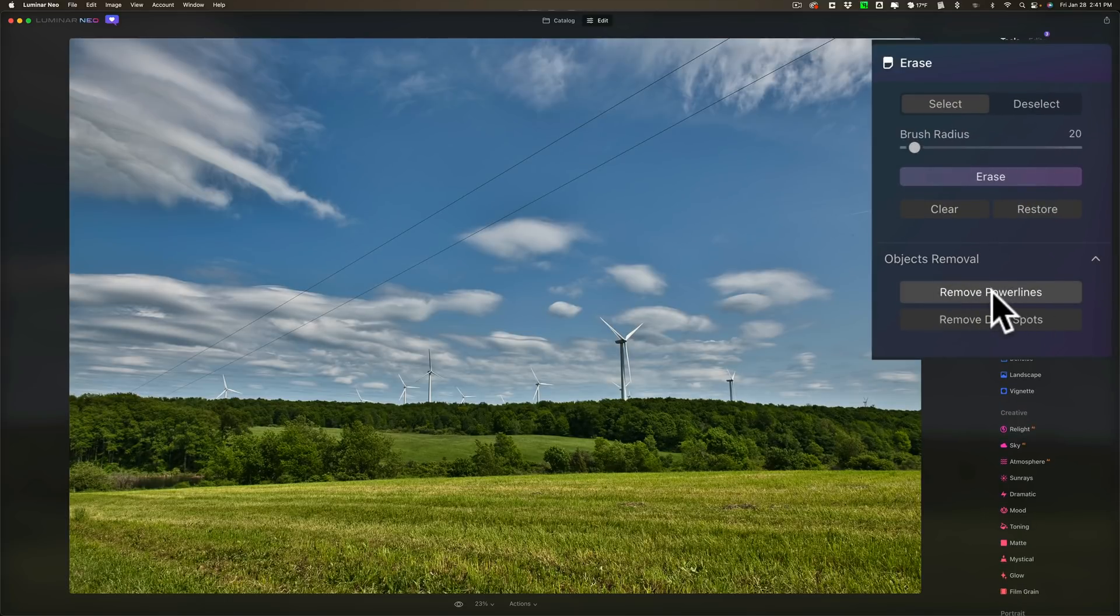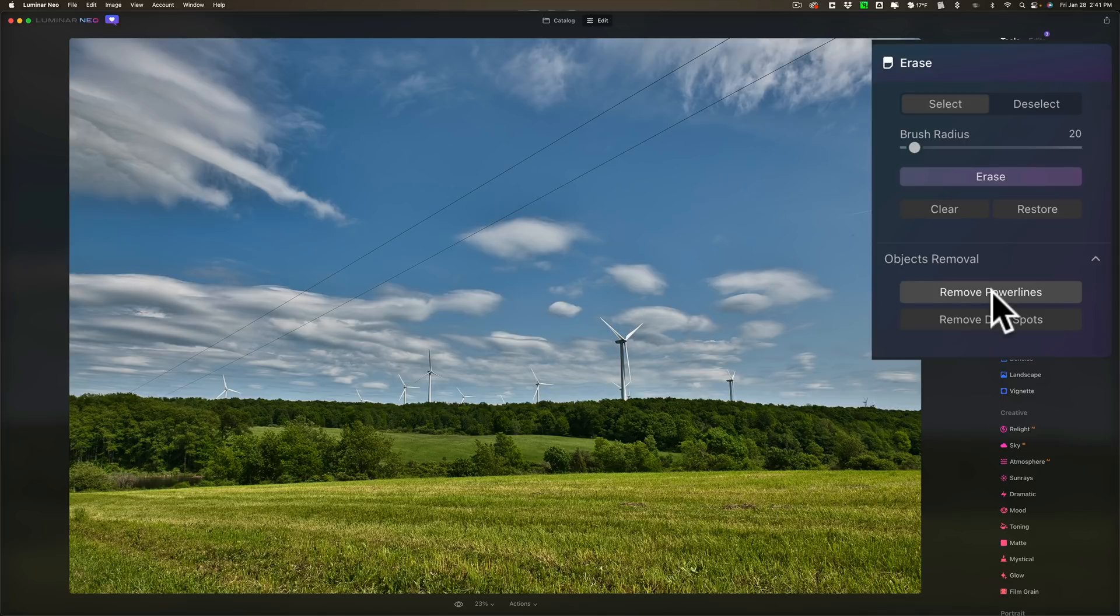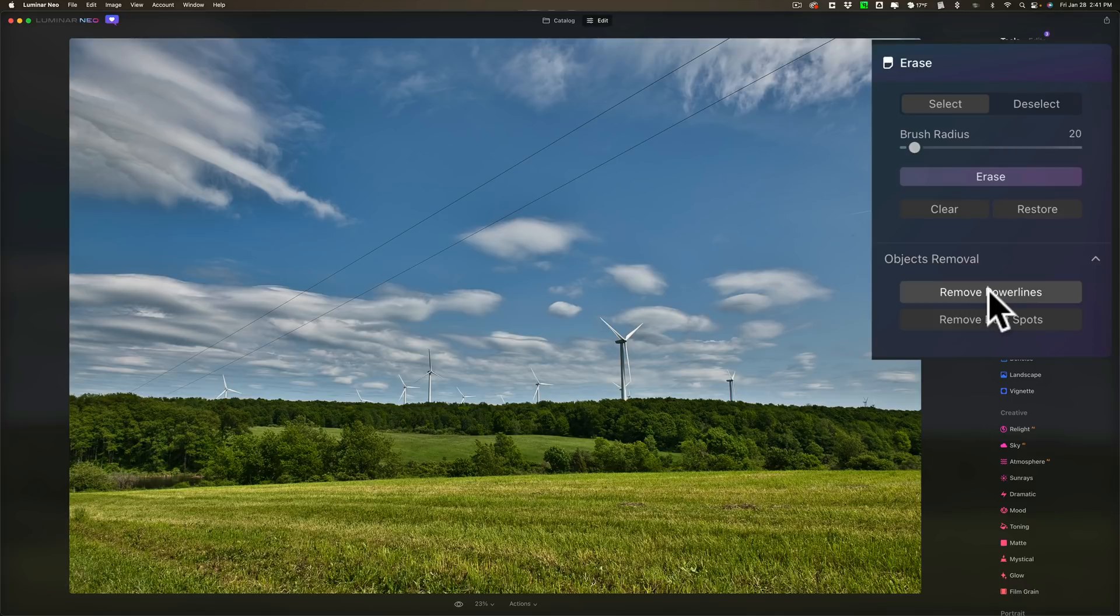Now one thing I did notice it seems to be working much slower than it did in the previous version. The previous version it maybe took five to ten seconds to remove these two small power lines in this image. Now it's taking I would say over 20 seconds. Well let's click on it right now.